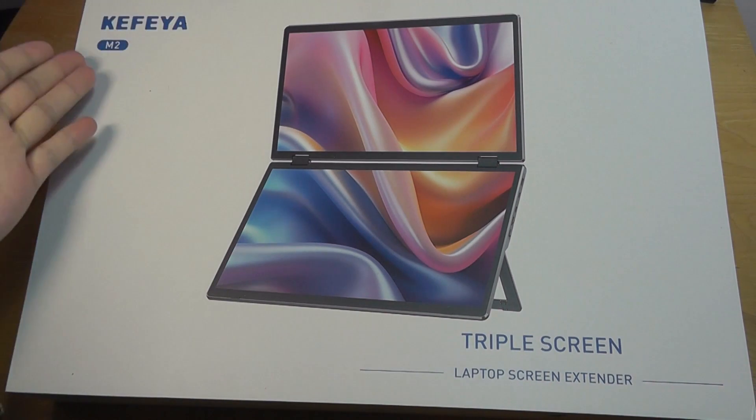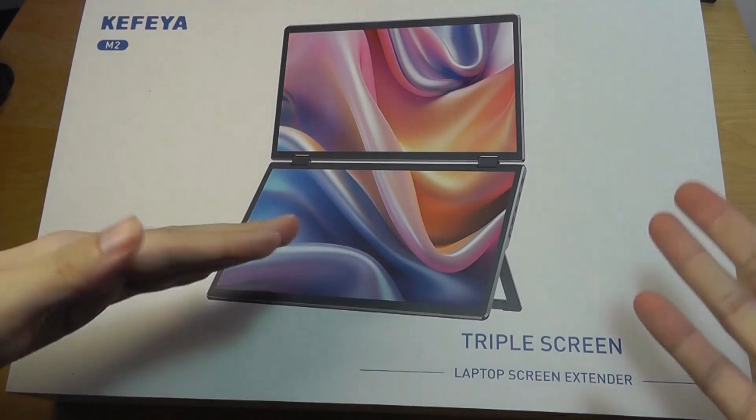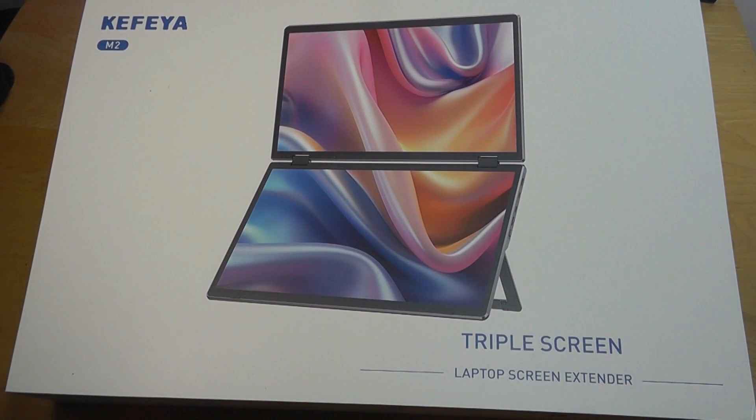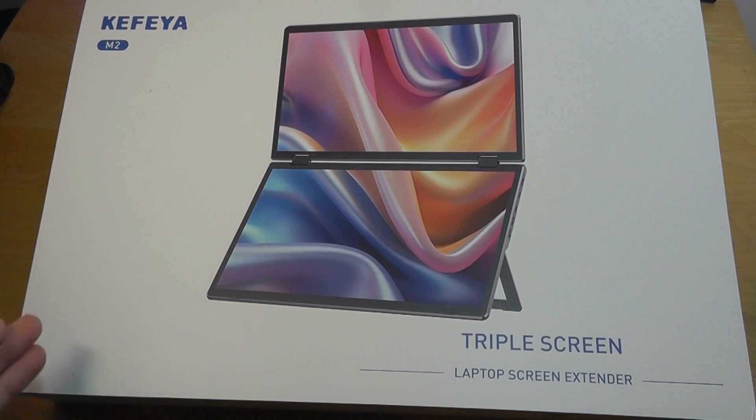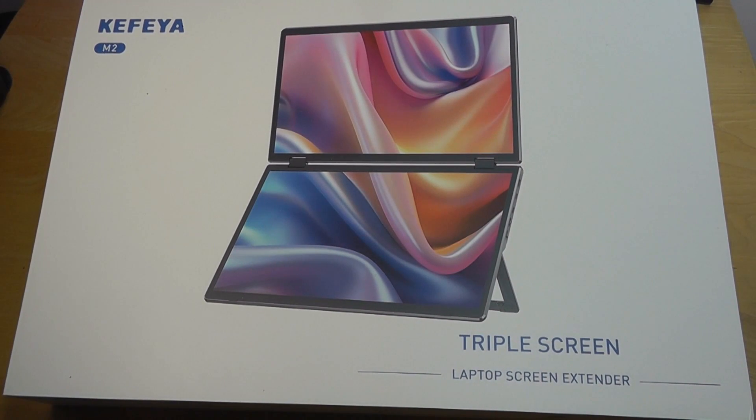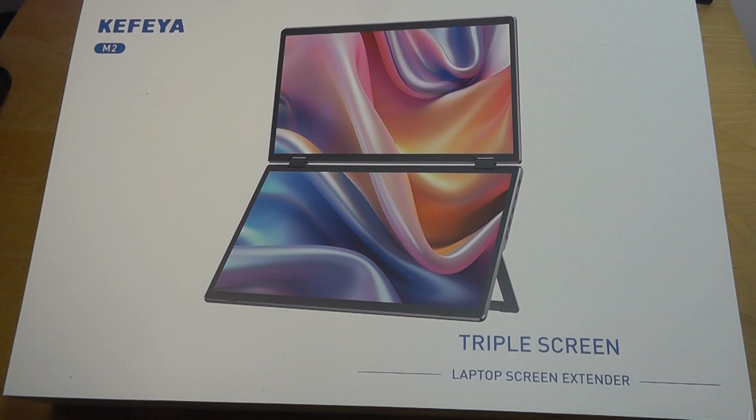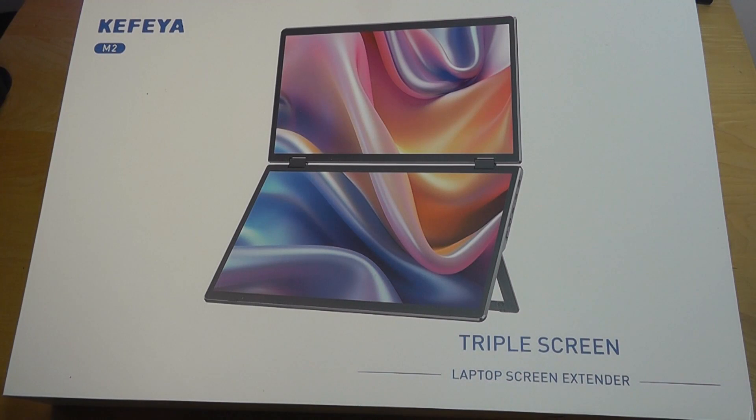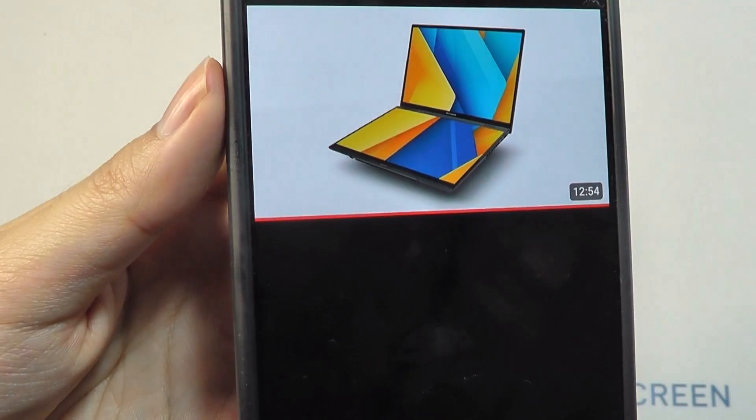It's called the M2 and when it's closed up it actually resembles a laptop in and of itself. This could be helpful if you're doing a lot of multitasking with tons of windows when you are on the road and still getting things done.